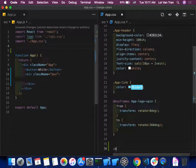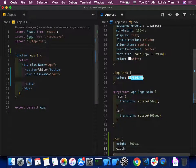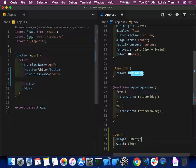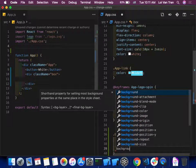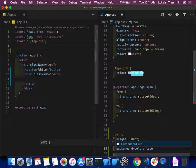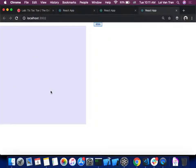We jump over to App.css and add a new `.boxStyle` rule: height 600 pixels, width 600 pixels, background color lavender. We can see a lavender box on the screen with a button that says 'white' inside of it. So how could we get this button, when clicked, to change this box's color?